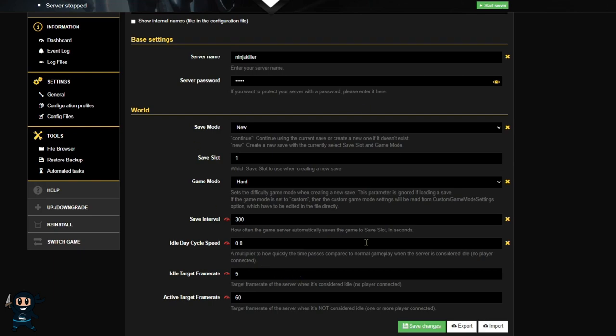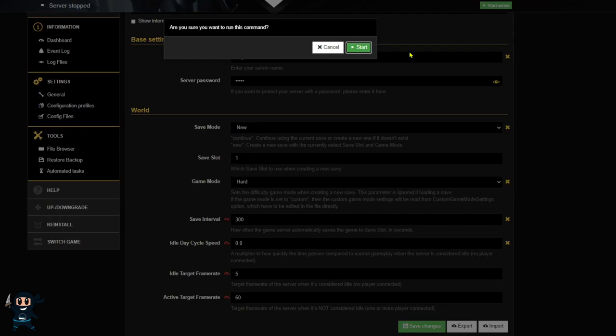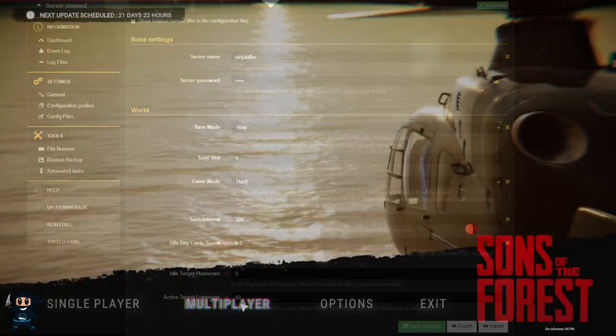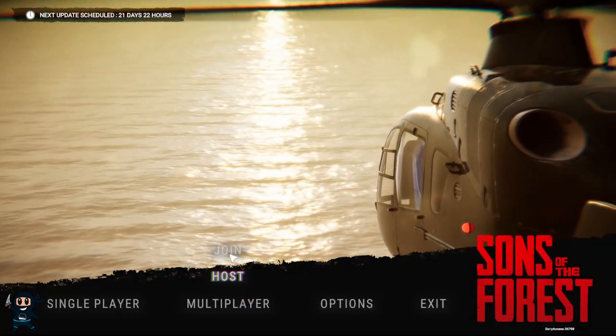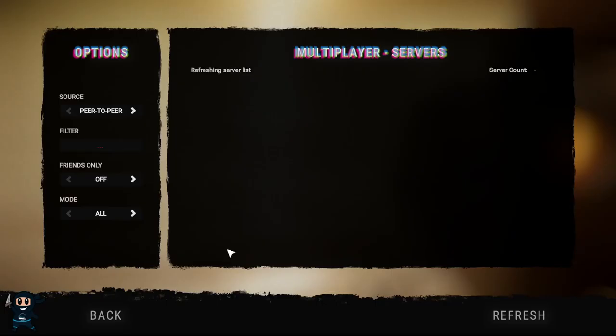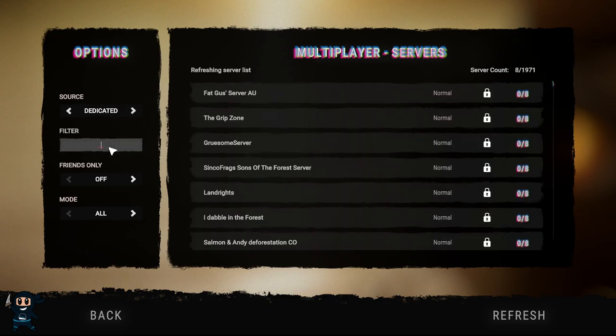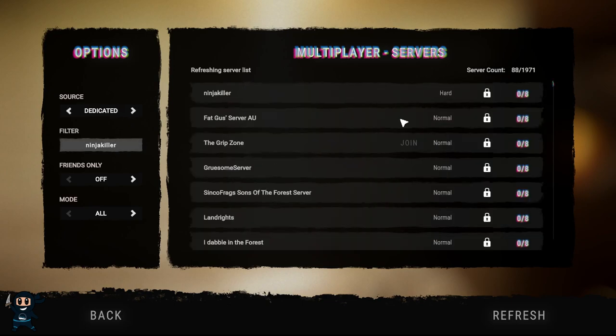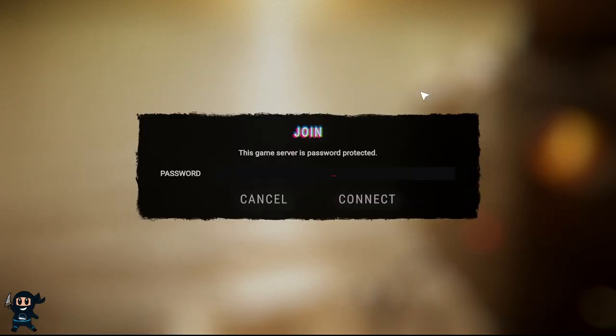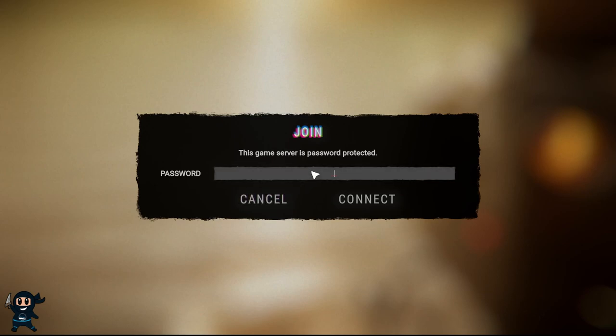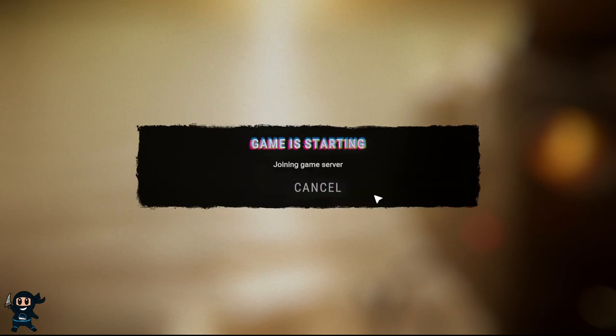Now with that all said, if you're happy with this and you're not going to run a custom server, simply save your changes, start your server, and then from there let's go ahead and find our server. So all you're going to do is go multiplayer, hit join, and then swap it from peer to peer to dedicated, and then type in your name. And then once you find it, go ahead and type in the password if you have one, and then you'll go ahead and spawn into the world.